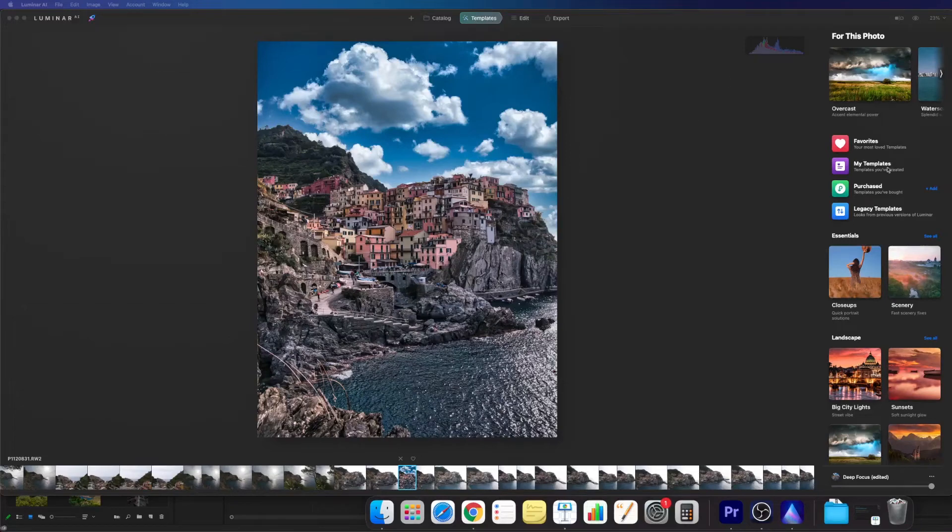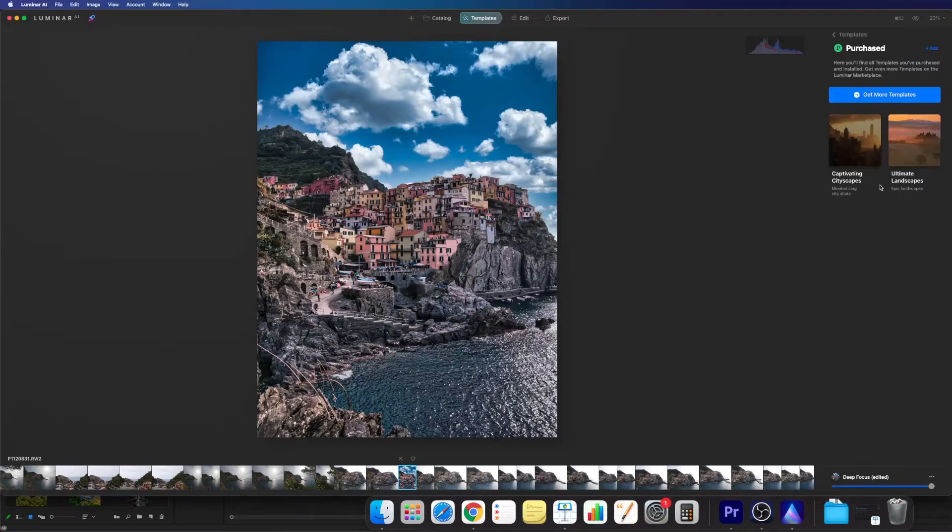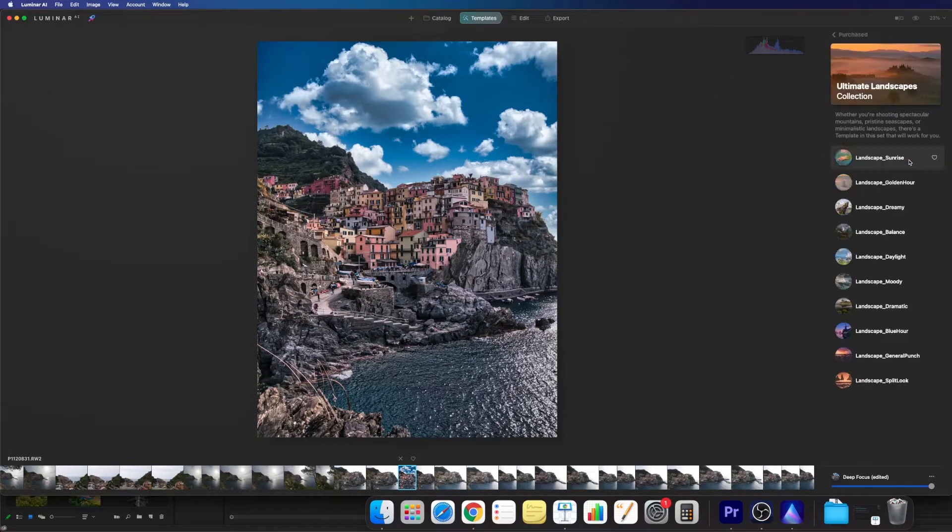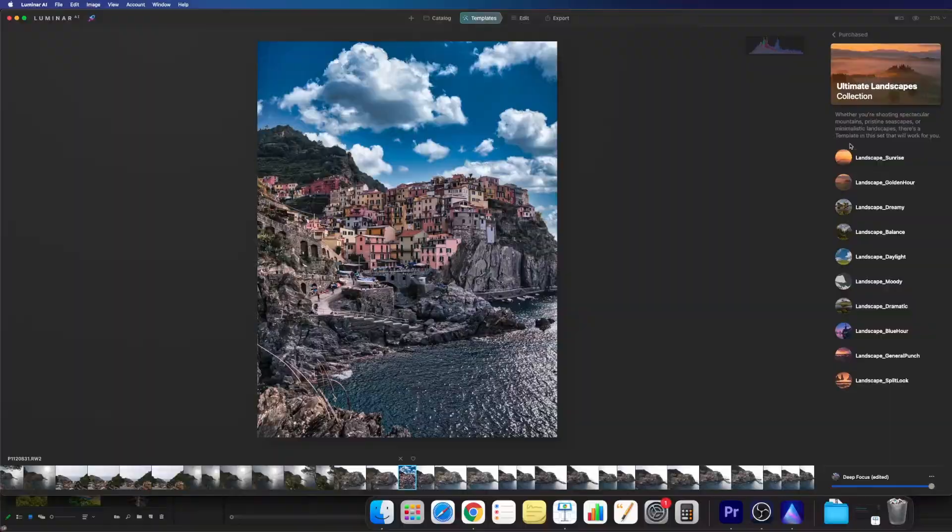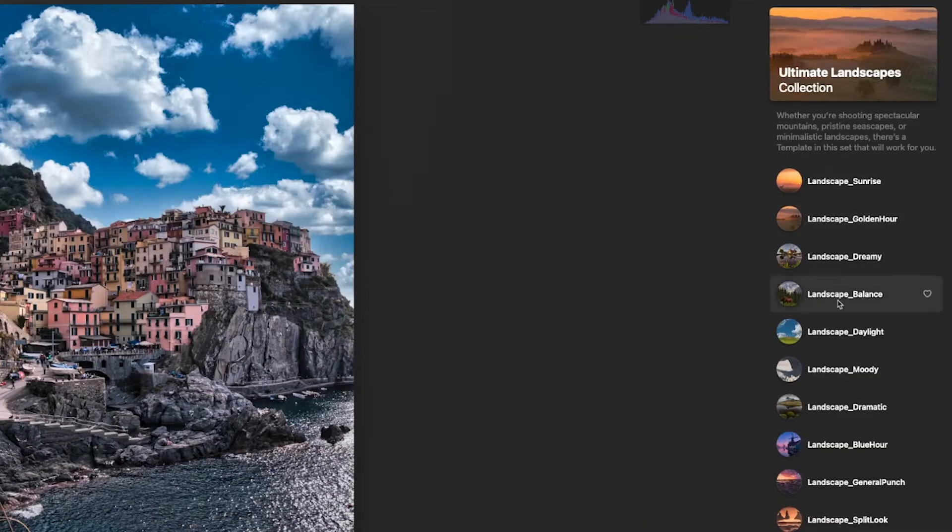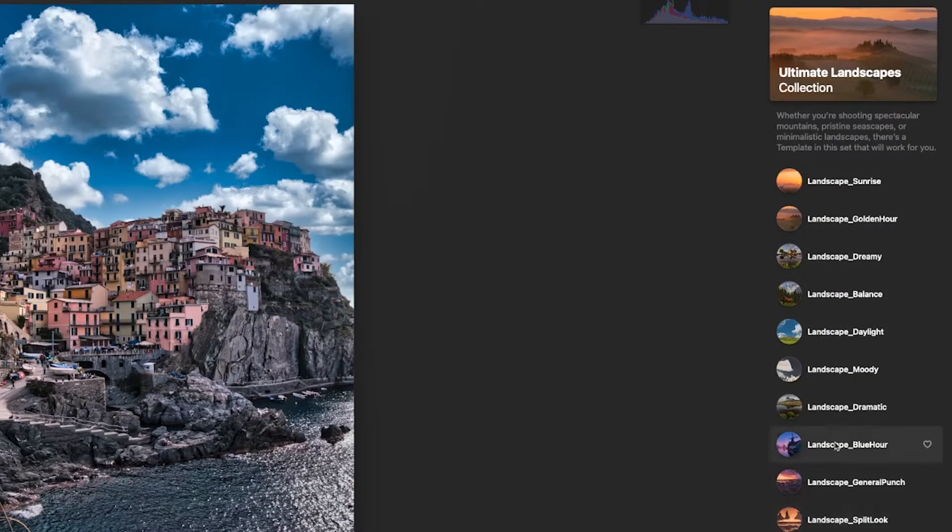Hey guys, welcome to a new video on my channel. In this short tutorial I will show you how you can import new looks or presets into Luminar AI.